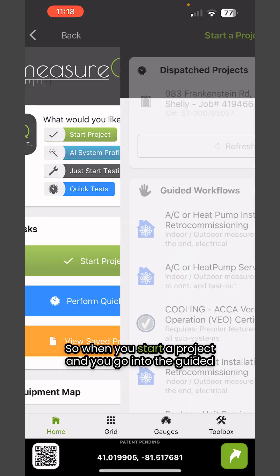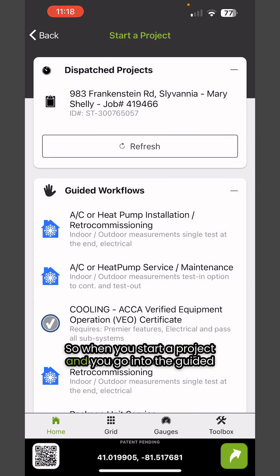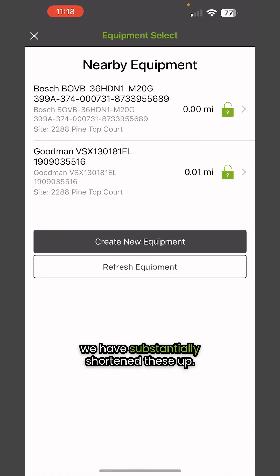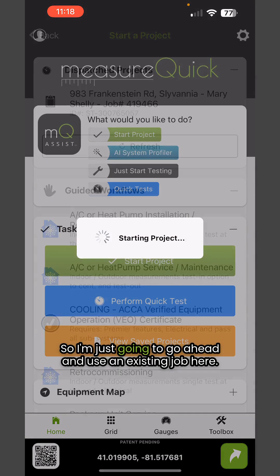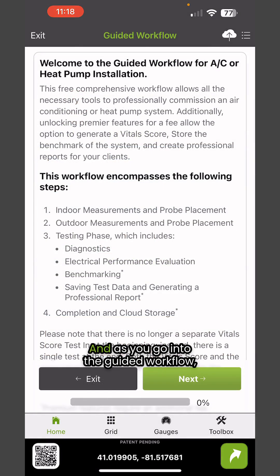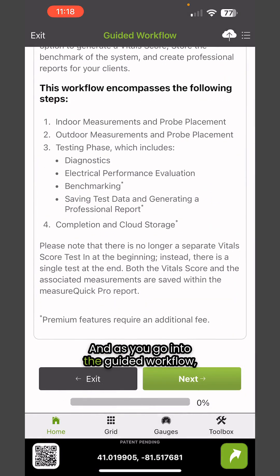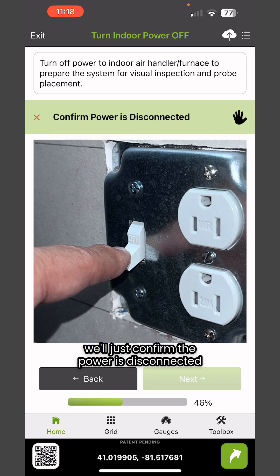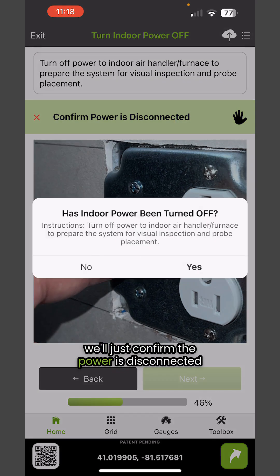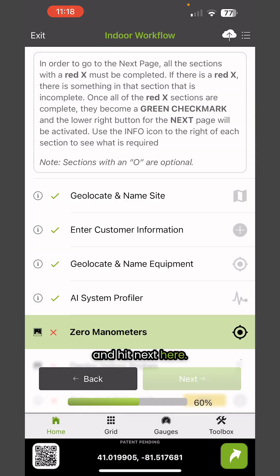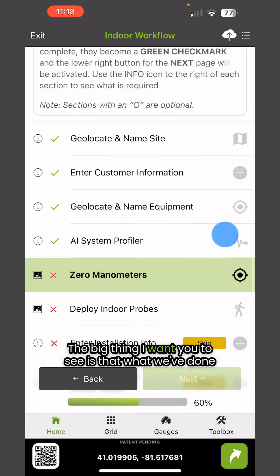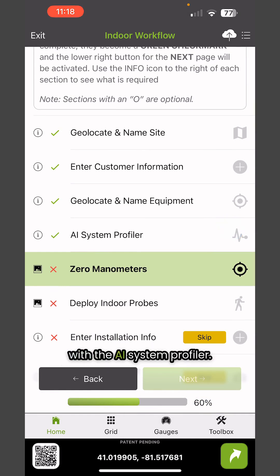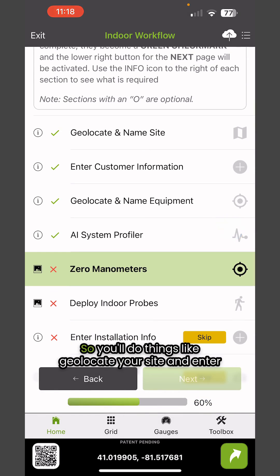When you start a project and go into the guided workflows, you're going to notice that we've substantially shortened these up. I'm going to use an existing job here. As you go into the guided workflow, we'll confirm the power is disconnected and hit next. The big thing I want you to see is what we've done with the AI System Profiler.